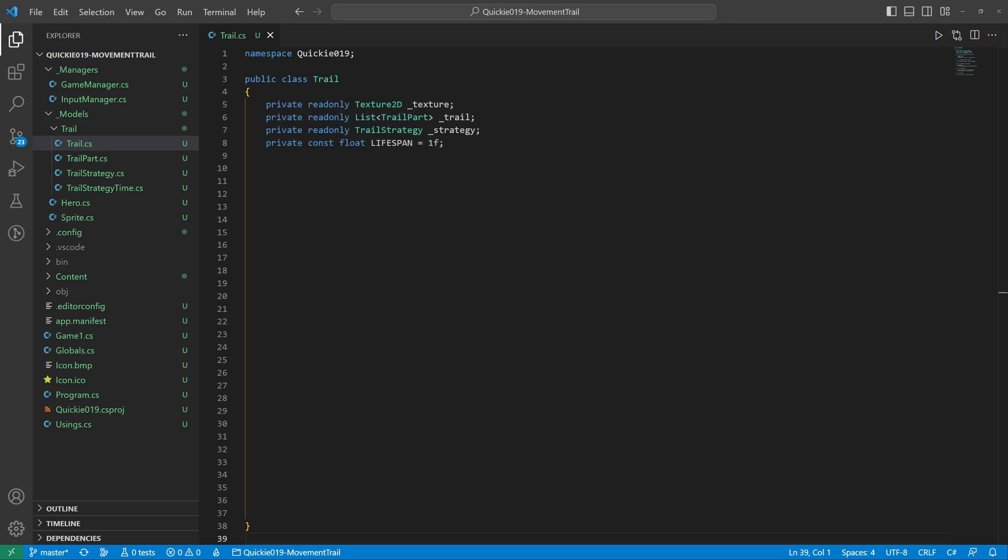And finally, the Trail class. It holds the texture of a trail part and a list of them. Then a selected trail strategy and the desired lifespan. Let's assign our prepared strategy inside the constructor.